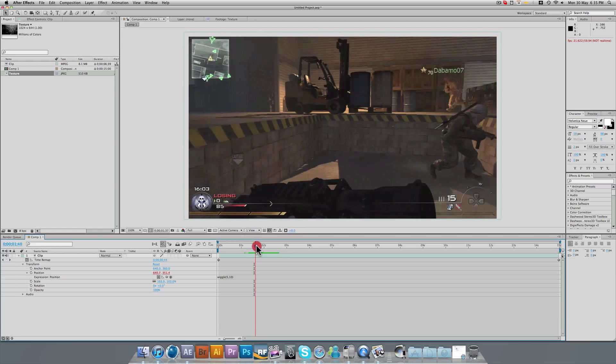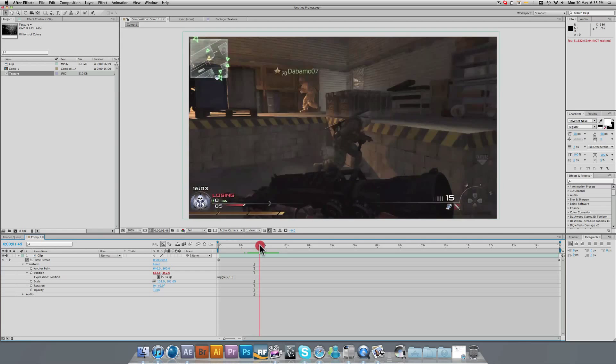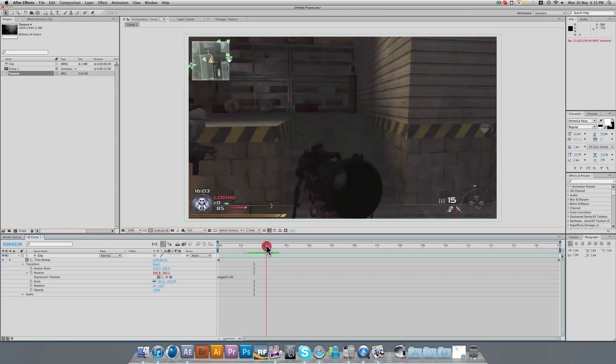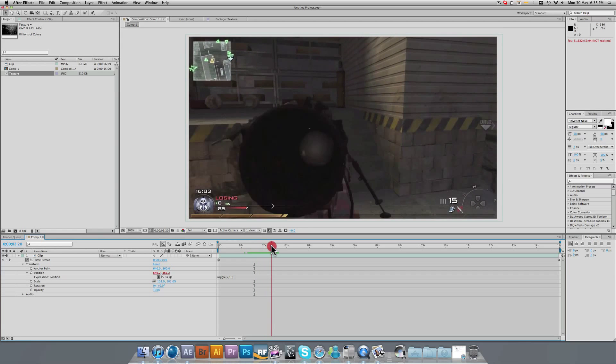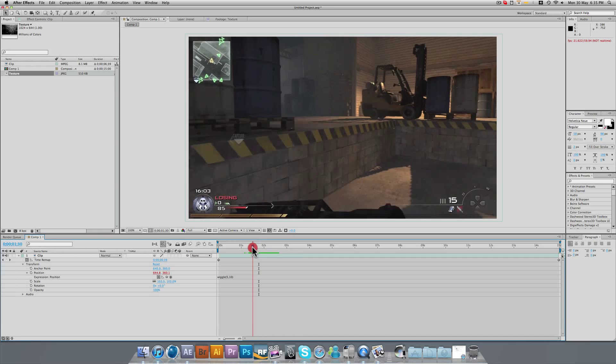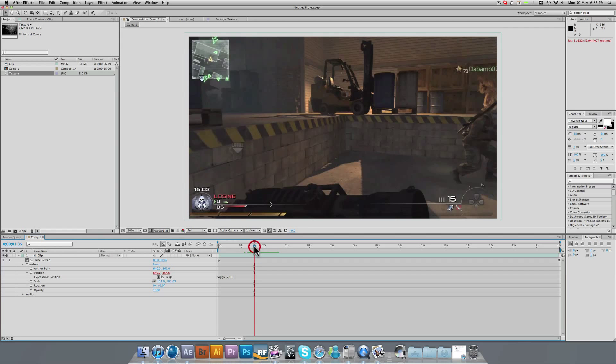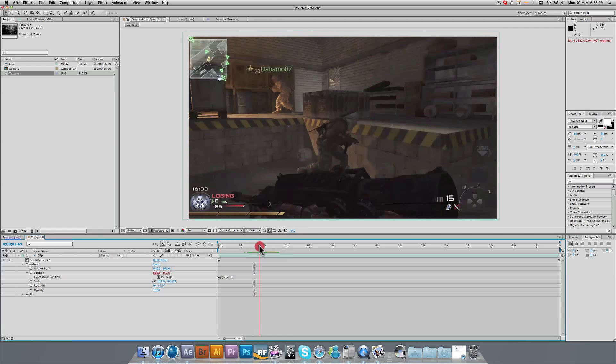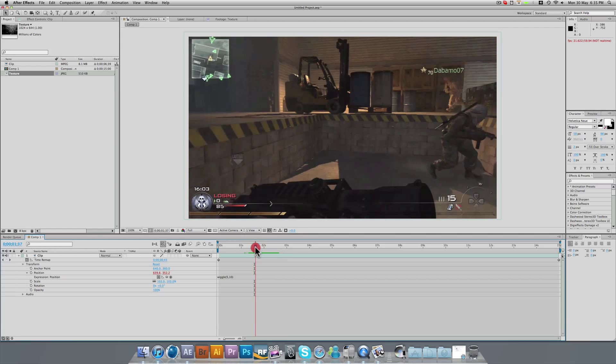You can apply this to basically any layer in After Effects and it will do stuff. You could apply it to your color correction layer and it would wiggle the color correction on the clip. And it can create some cool effects, but just make sure that these values are quite low. Otherwise, if they go too high, it's going to become a bit too much and you won't be able to quite see what's going on.